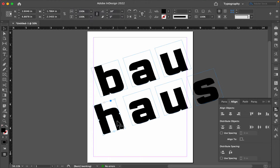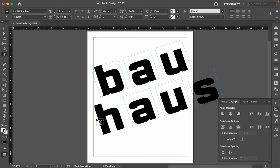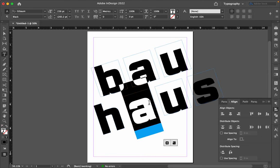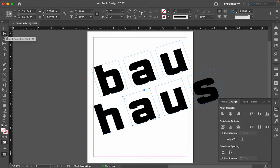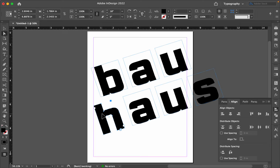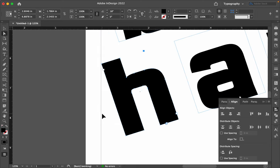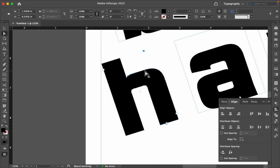Now, it is a shape. It is no longer a letter. I can't use my T tool to select it like I could these. But, I can use my direct selection tool to see the points. Look, I've zoomed in. And you can see the points that were used to build this shape.